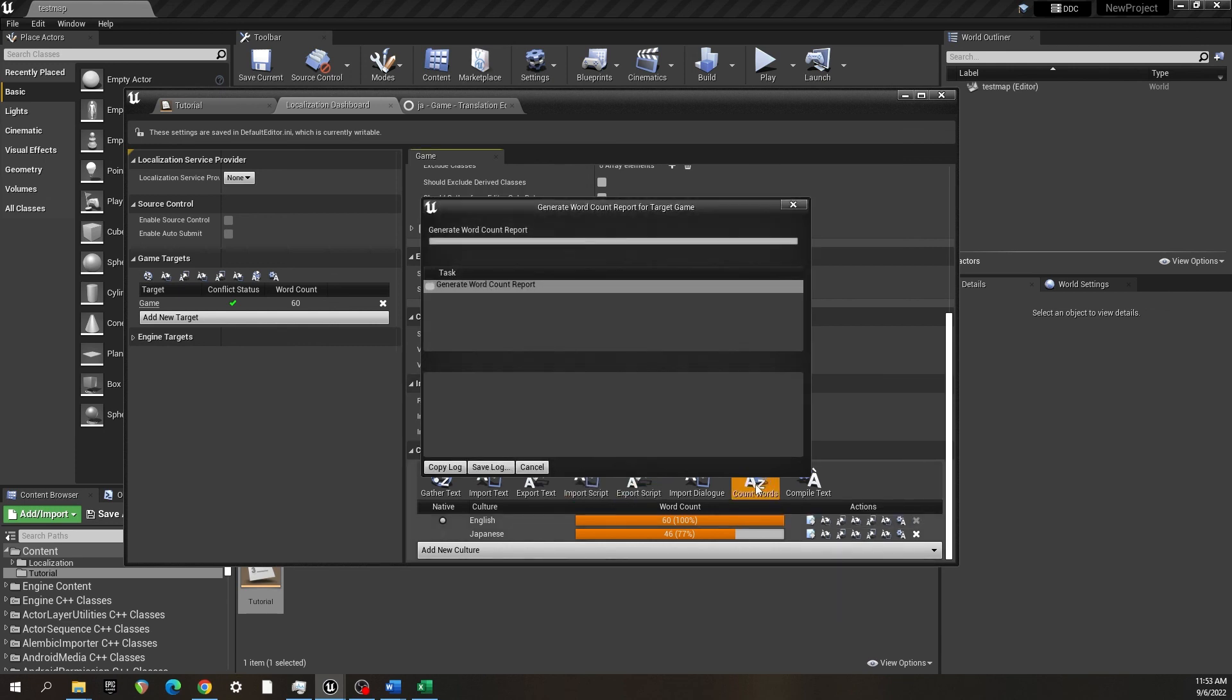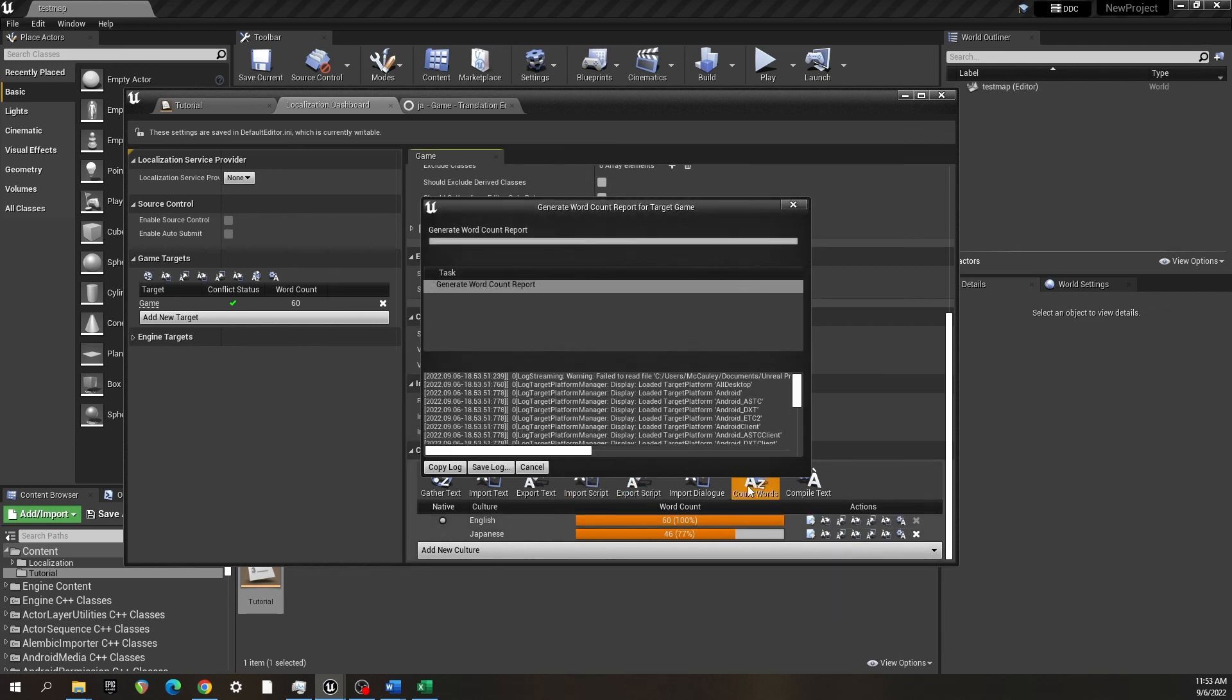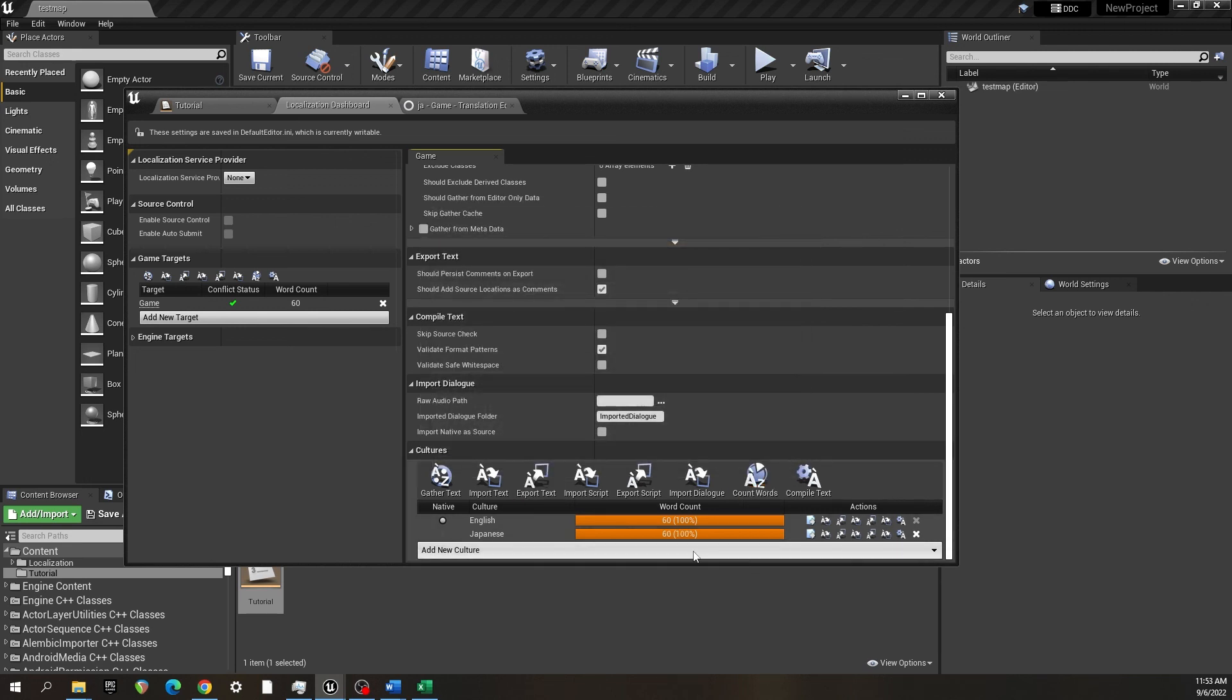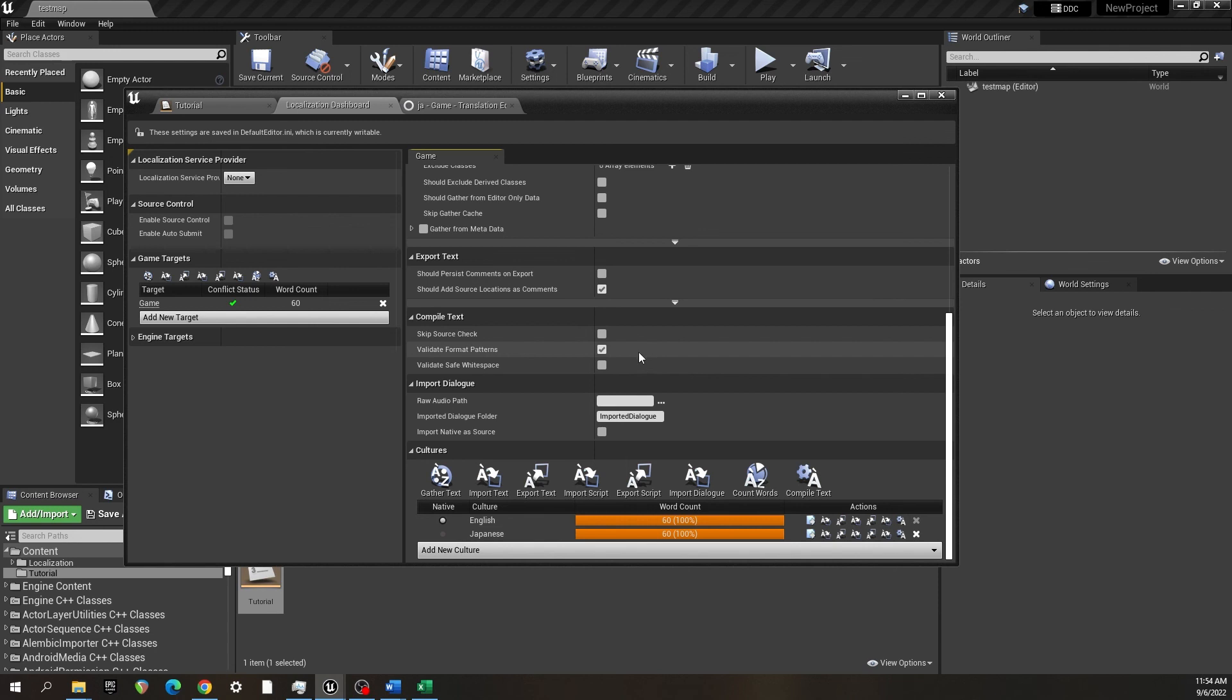Now they should all be translated. I'll hit count words again. And there you go, you have a full 60 word count of English and Japanese both translated, and you can use that to implement localization in your game.